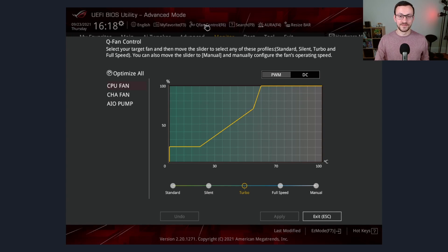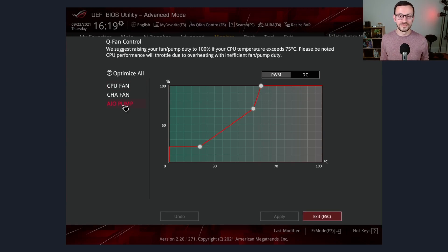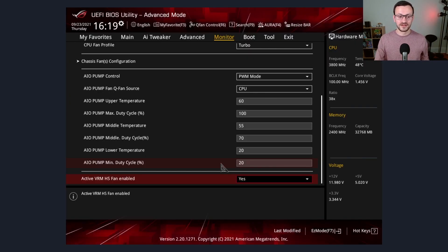For the chassis and CPU fans, I adjusted the fan curves in the BIOS to be pretty aggressive. Quick tip for those who are either considering this motherboard or already have it: you can use the AIO pump header for a chassis fan. You just need to go into the BIOS settings and configure the fan curve for the AIO pump header — entering the temperature and fan percentage for three different levels.